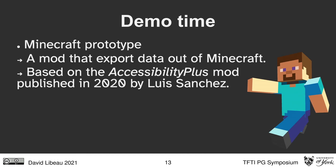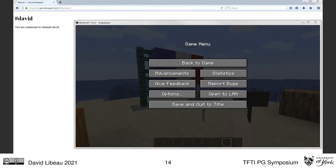Today I'm going to present a Minecraft mod. I chose Minecraft because it has a huge community of players and modders. I didn't build a mod from scratch — I took an open-source mod from the community: the Accessibility Plus mod published in 2020 by Louis Sanchez. I modified this open-source mod to export data out of Minecraft. In this demo video, there is a Minecraft window in the foreground and a web browser in the background connected to my server API, which receives data from Minecraft and outputs audio description via text-to-speech.